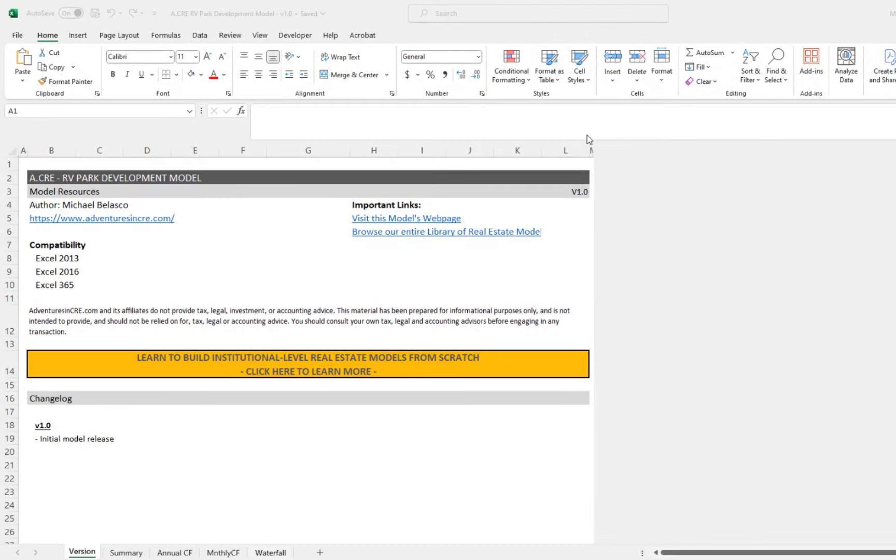Alright, so in this video I'm going to walk you through the RV park development model. This one I'm particularly excited about because I'm actually using this one on a live deal that I'm currently sharing on the website.